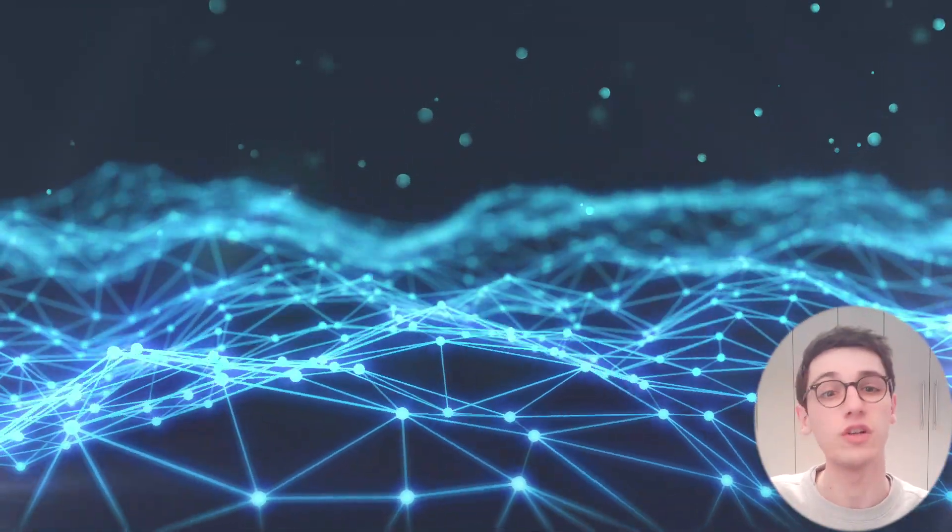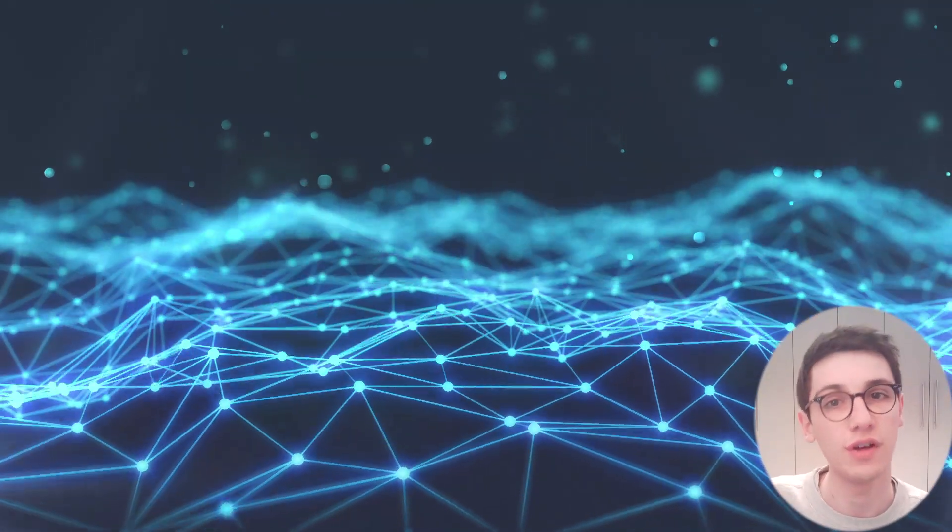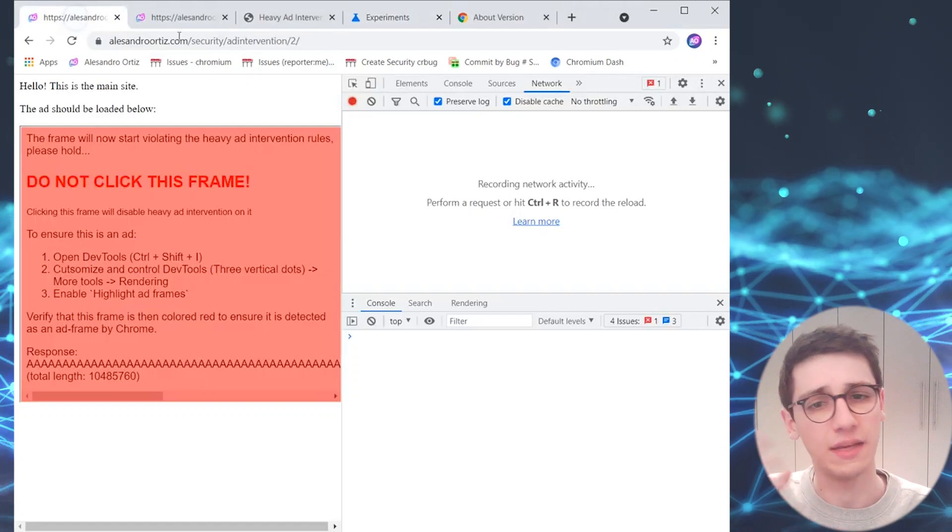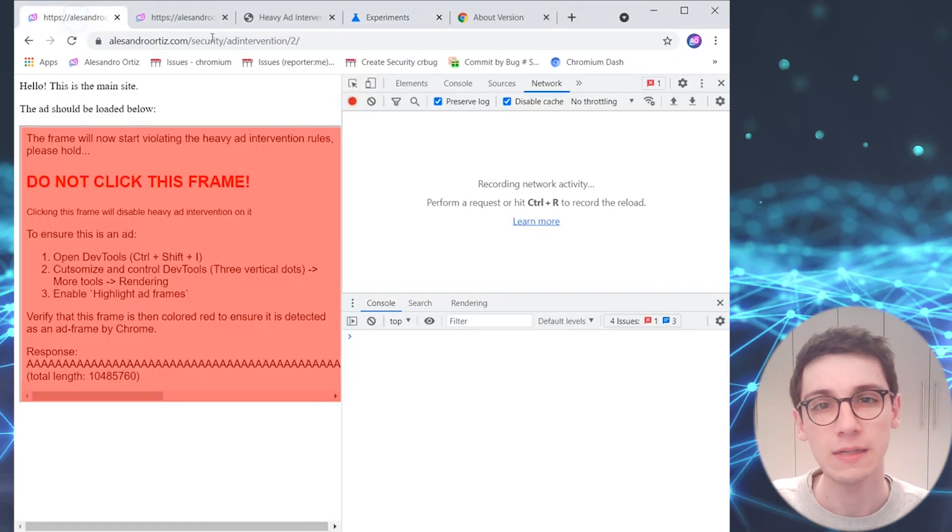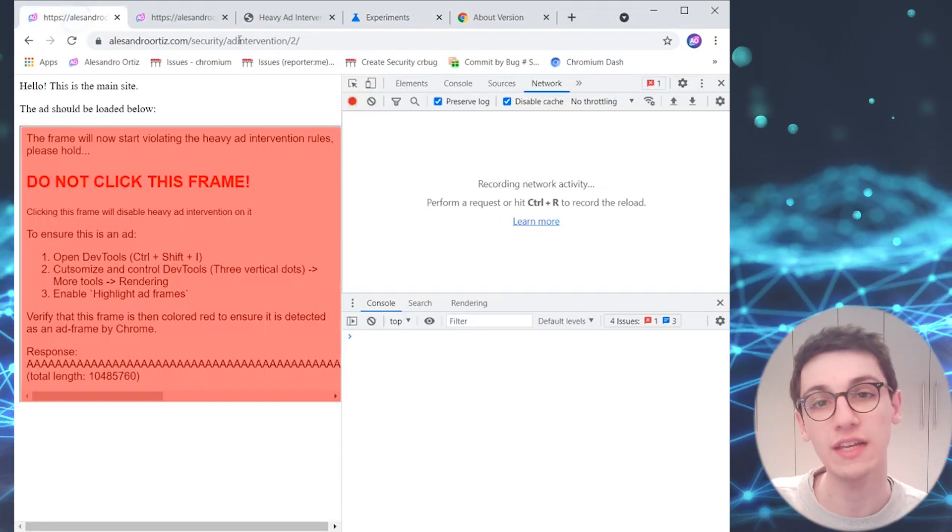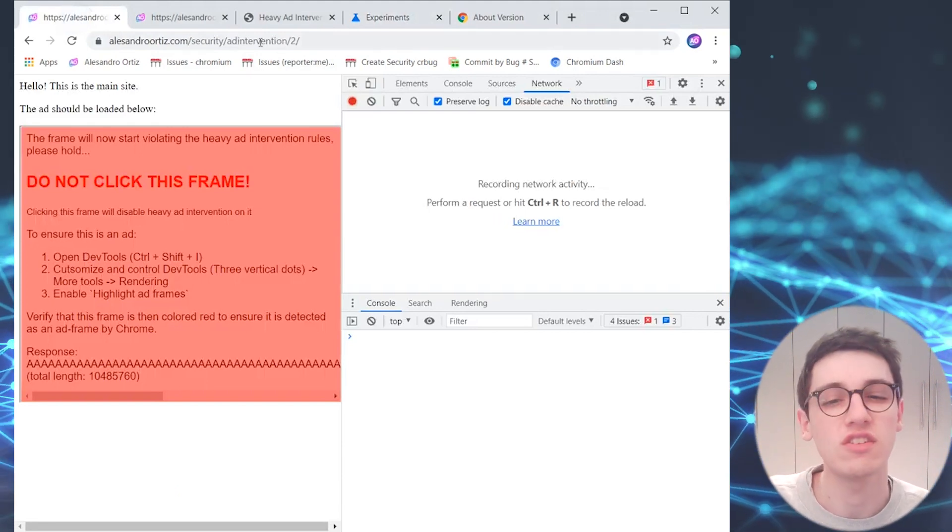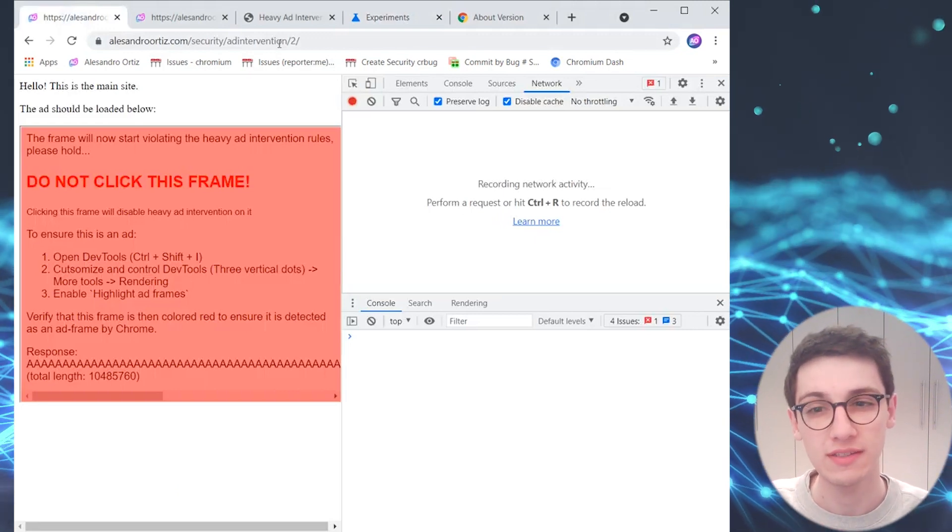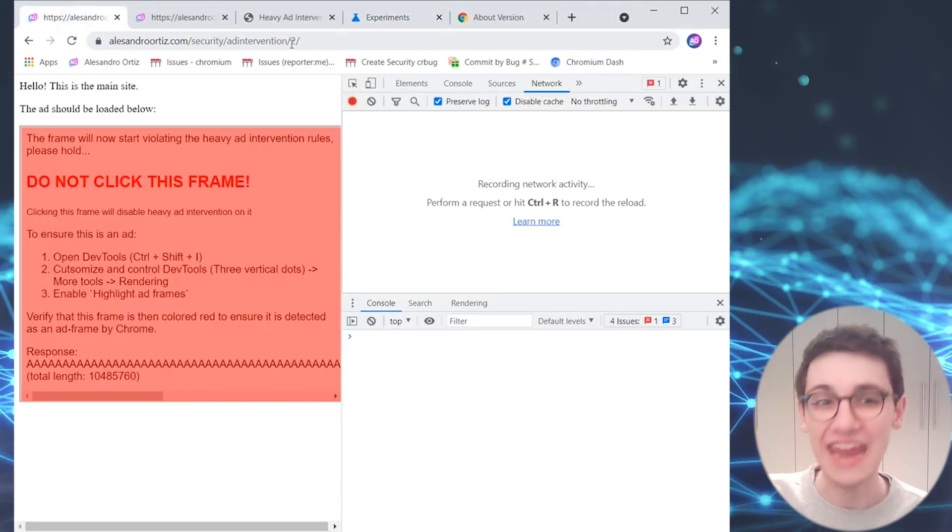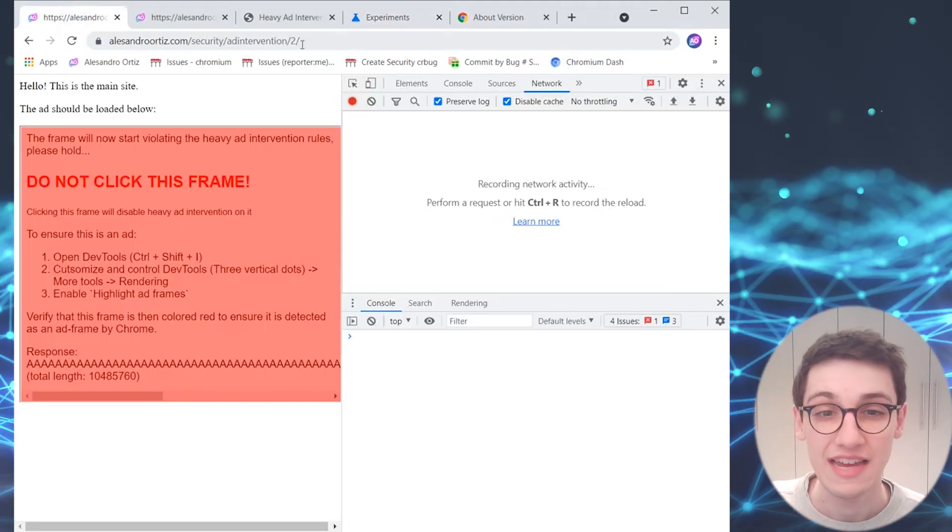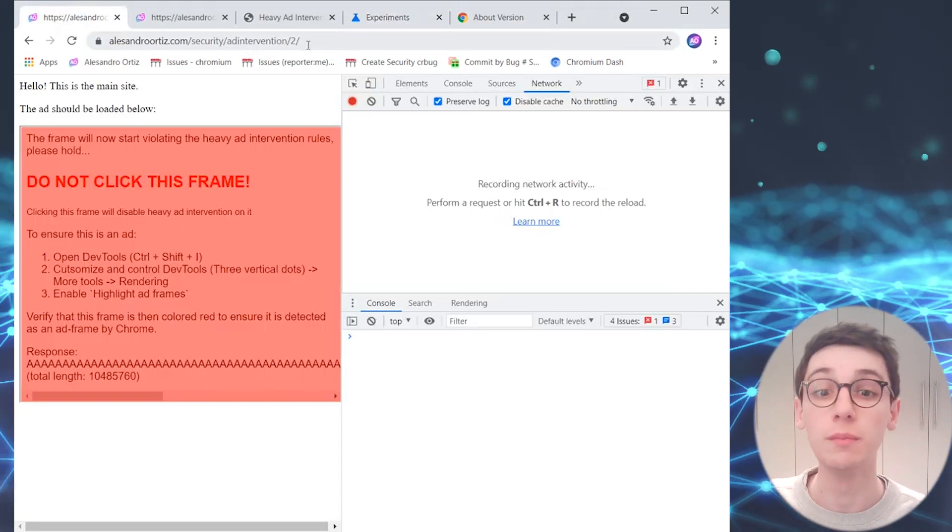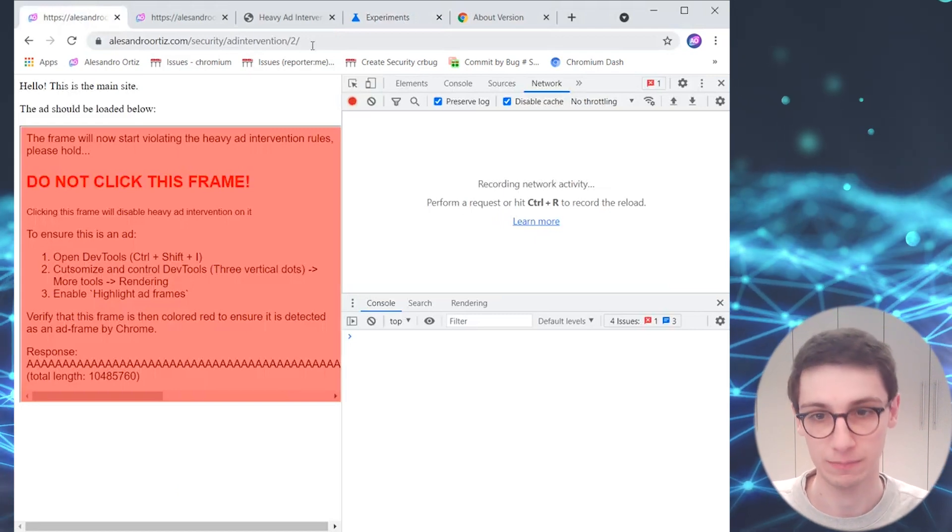So let's take a look at the first one of these and let's start with the proof of concept video. So we see a page that's containing an ad and this is a fake ad. It was crafted by the researcher specifically to trigger this heavy ad mitigation system. And why does this ad trigger it? Because it contains a lot of characters. You see a lot of A characters here, and in fact it contains over 10 megabytes of A characters. So it should be removed because that's over 4 megabytes, which is the maximum that it's allowed.